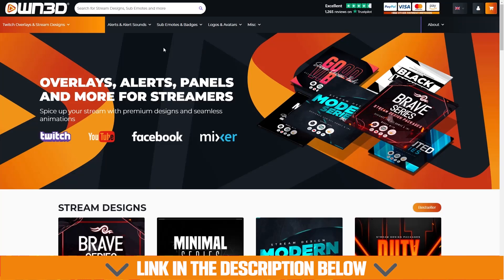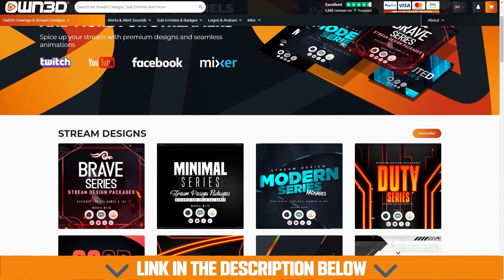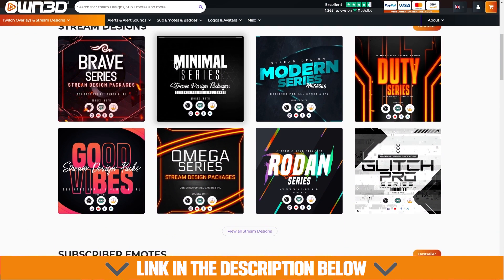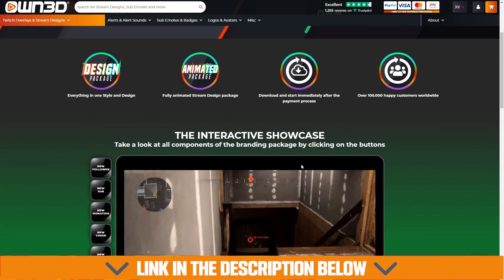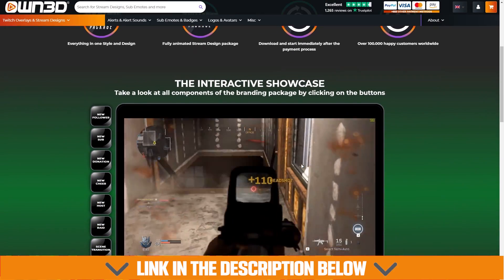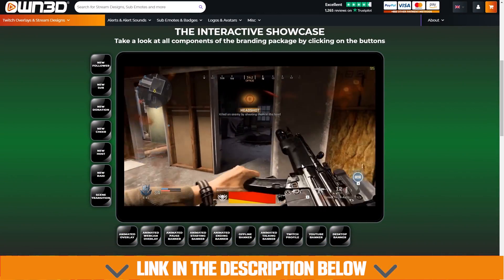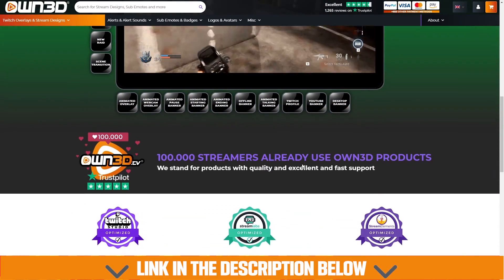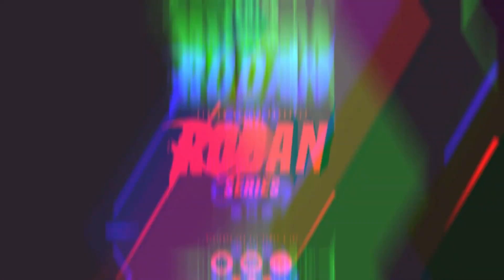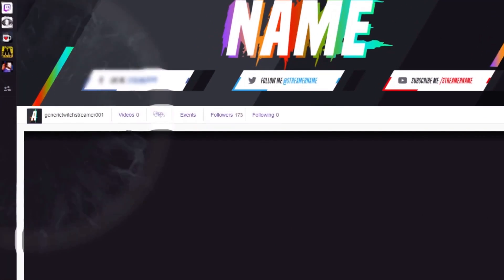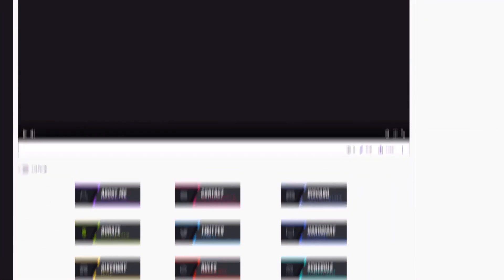Before we jump into it though, let's give a shout out and thank you to our sponsor for today's video, Own.tv. Own.tv is the place to go if you're looking for some fresh new graphics for your stream, whether you're on Twitch, YouTube, or Facebook Gaming. You'll find something that's a perfect fit for your channel. They offer full themed overlay packages which are great if you're trying to give your stream a complete makeover.